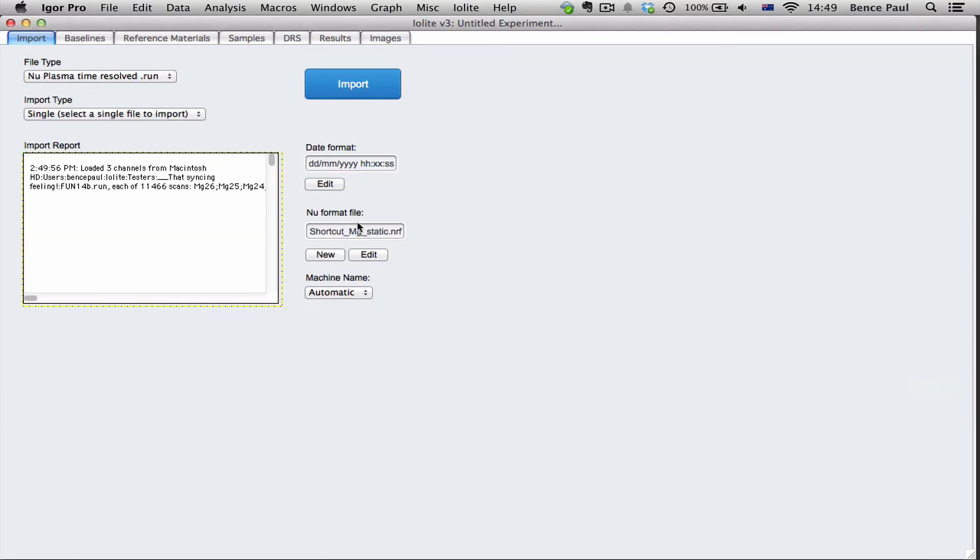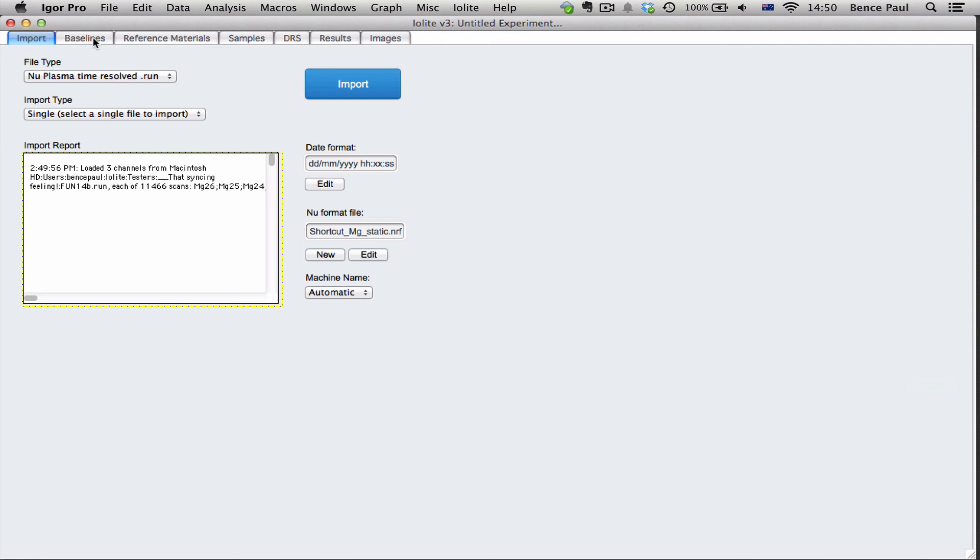We don't have to create a format file every time we want to import .run files. It's only for the first time that you import a .run file that has a new format file. So I hope that explains it for you. If you have any troubles please feel free to post to the forum and we'll help you out. Thanks very much.